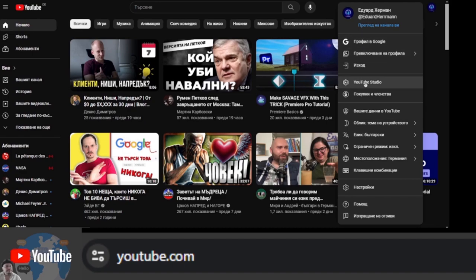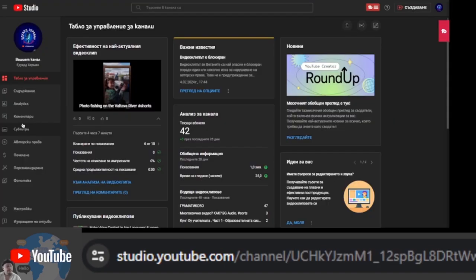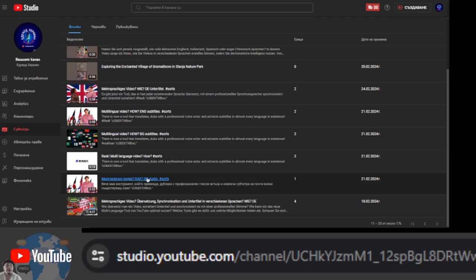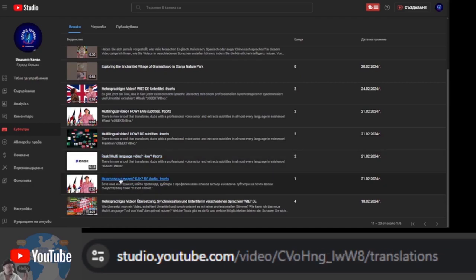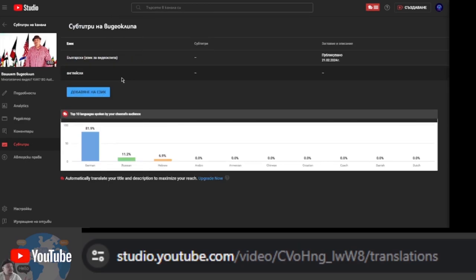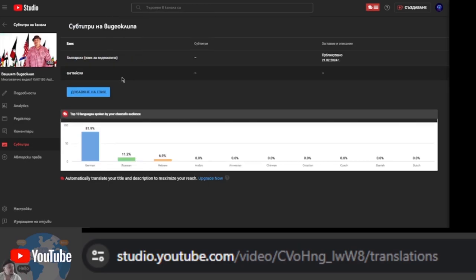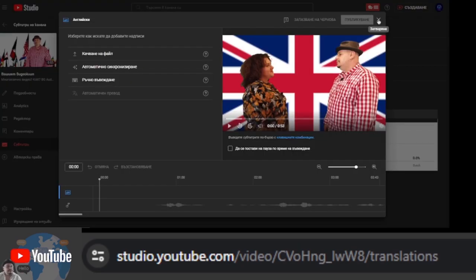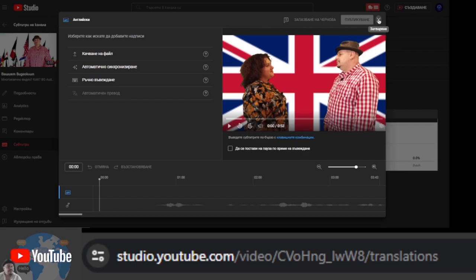On YouTube, choose YouTube Studio. Go to the subtitles tab. Select the video and click the add language button. After you click the language you want to add, the interface will look different.